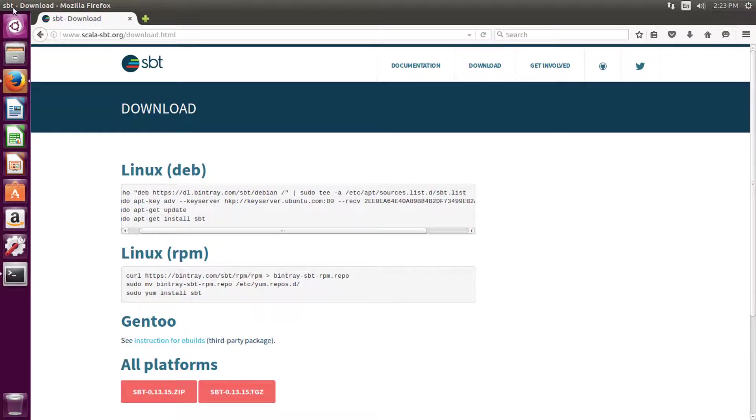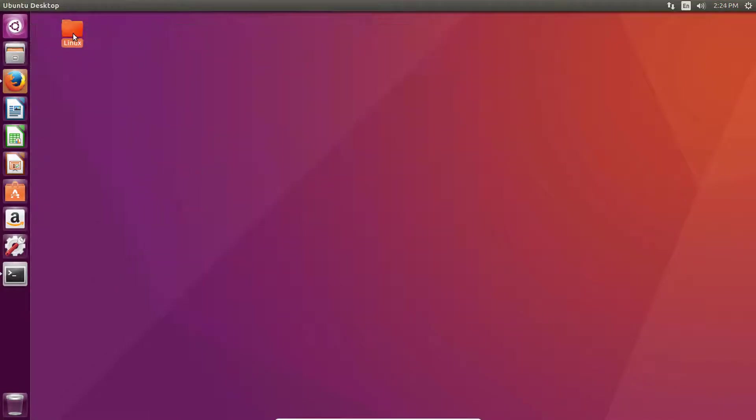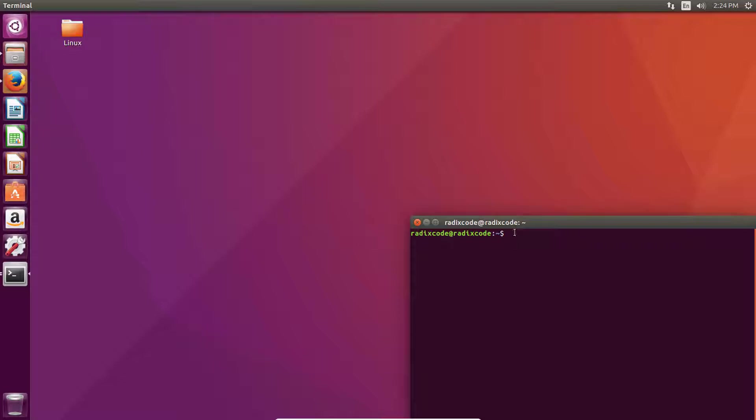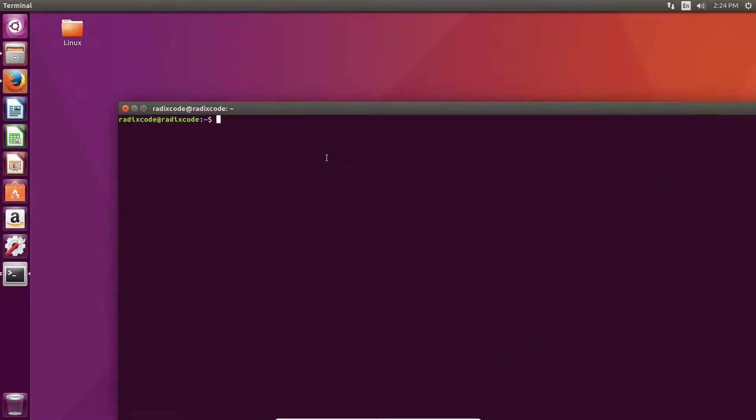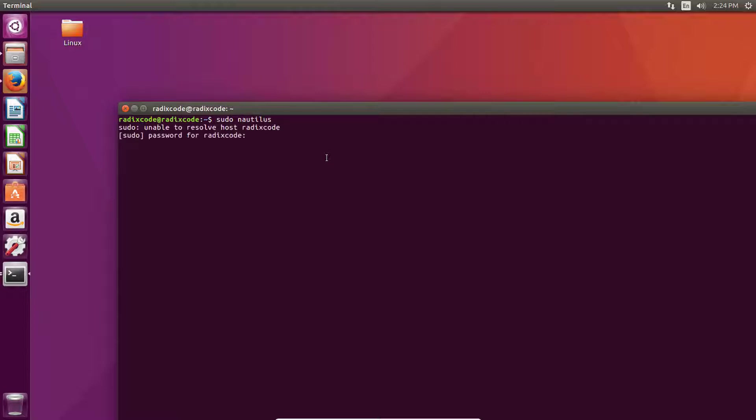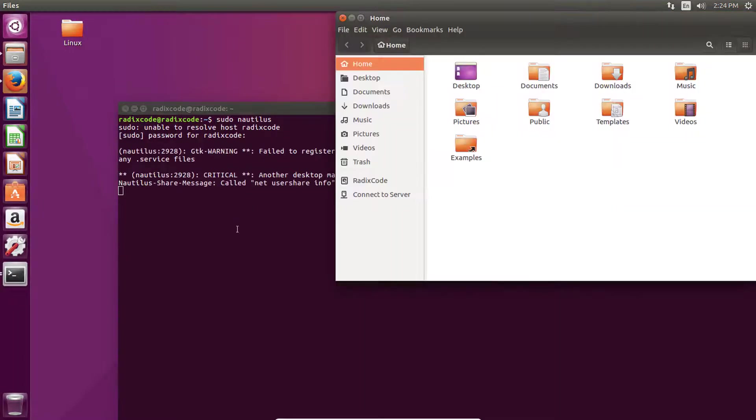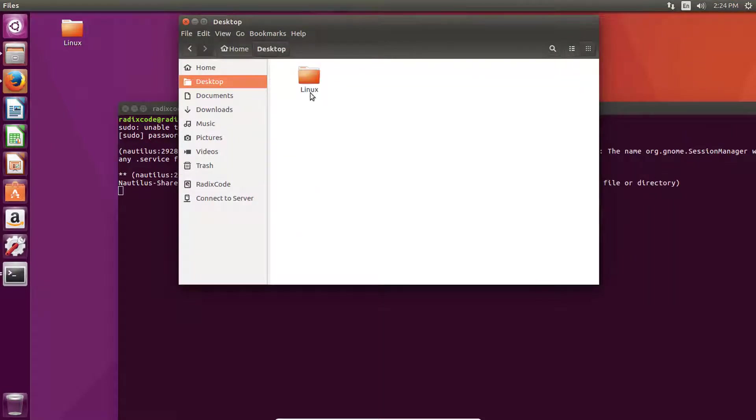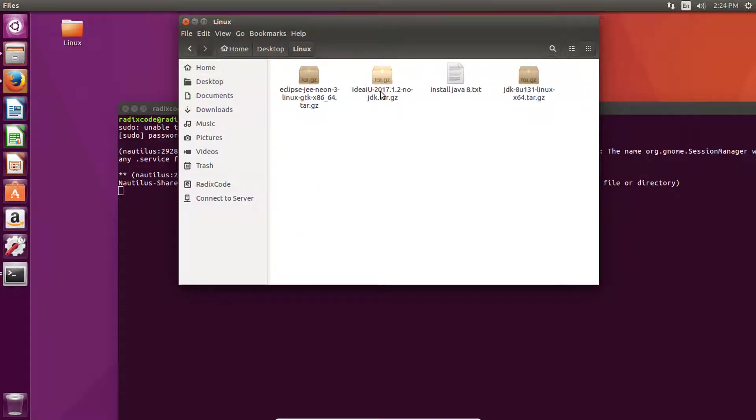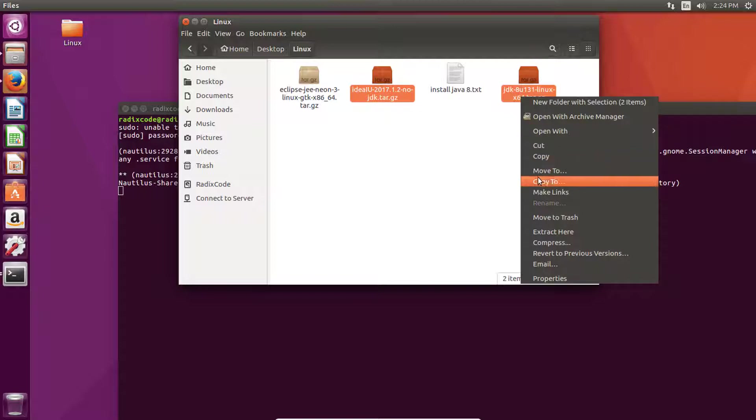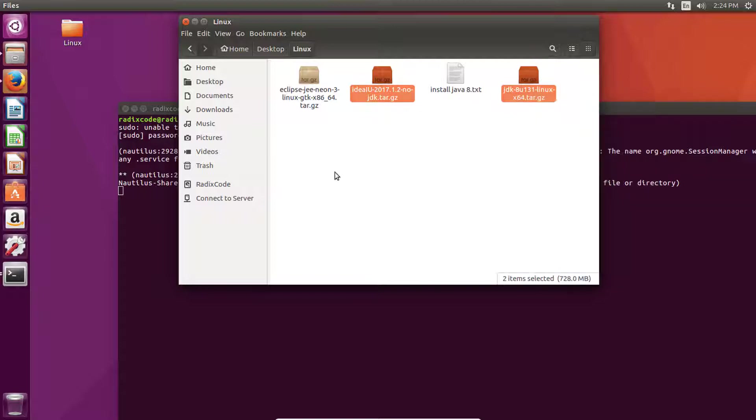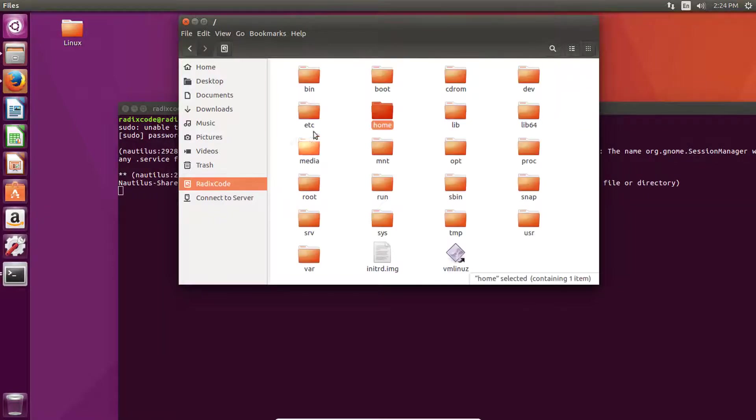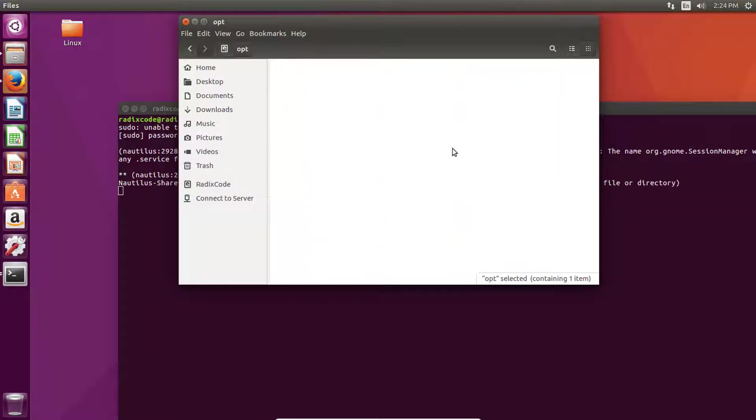Let's install these two things. Let's open terminal and type sudo n-a-u-t-i-l-u-s and type your sudo password. Now we need to copy these two zip files to opt directory.